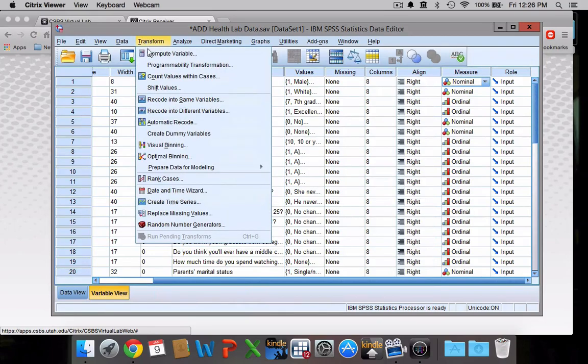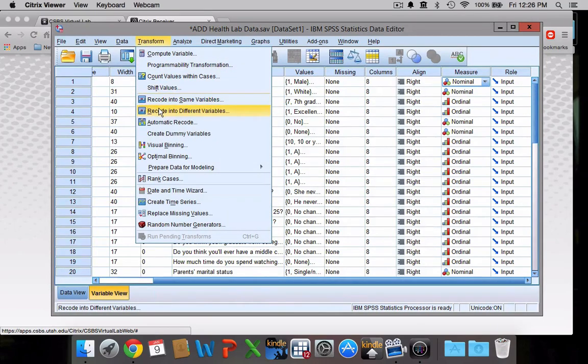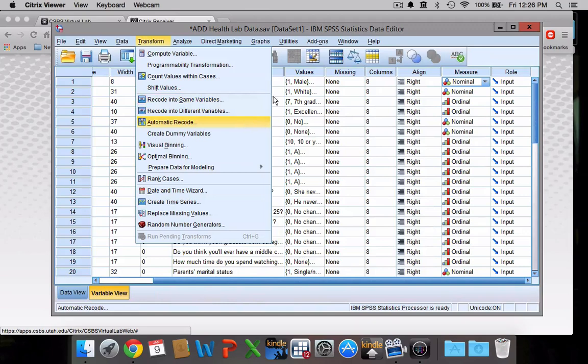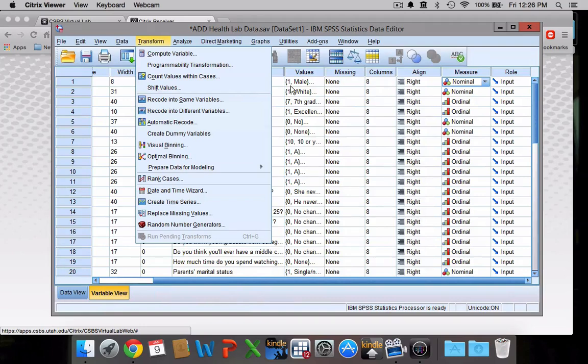The transform tab, if ever you wanted to recode your variables, say if you wanted to make it so that one meant female and two meant male, or switch males to zeros and females to ones, you would be able to do that under this menu.